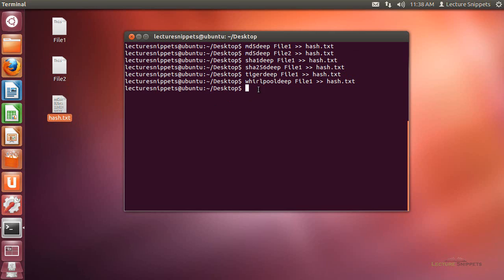Now one more thing I want to do before I go back to that hash.txt file is I want to show you where the big difference is that I see with the progress indicator that I really enjoy using. So if I were to do the MD5Deep command.